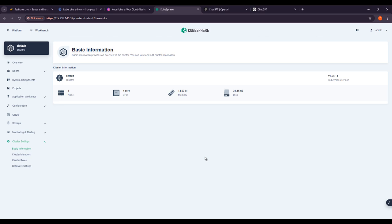That's all about this lecture. KubeSphere multi-cluster management capabilities allow organizations to efficiently manage multiple Kubernetes clusters from a single platform. Thank you for your attention. I hope this lecture has provided you valuable insights into managing multiple clusters with KubeSphere. If you have any doubts, feel free to ask on Udemy. I will see you in the next.